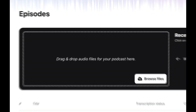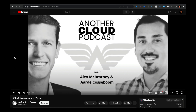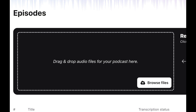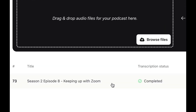First, you drop in your audio file, or you convert a video to audio and then drop it in here. For example, I'm going to pull an episode from another cloud podcast, convert it into audio and then drop it in here. So that's what you see down here.